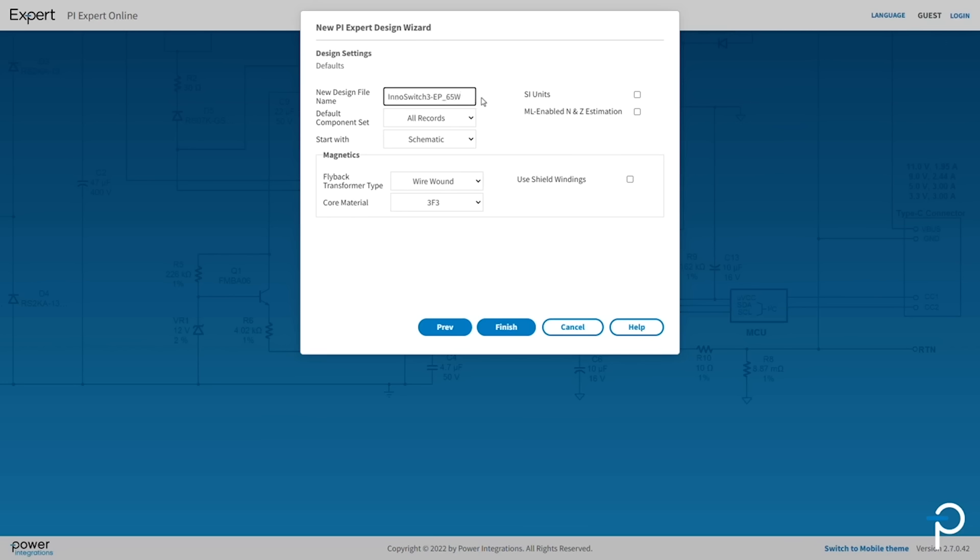Any design will need components, for example transformers, resistors, input bridge diodes, etc. PI Expert has a rich database of components. You can use all records if you already have multiple libraries, or you can use the default library defined by PI Expert. For simplicity, I'm going to click All Records.